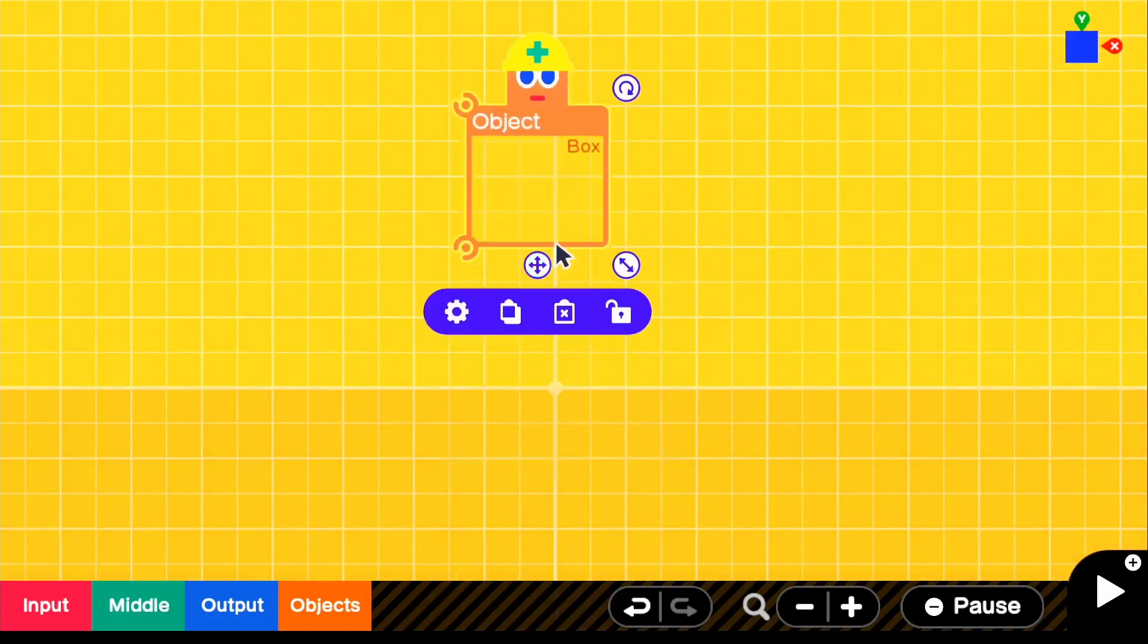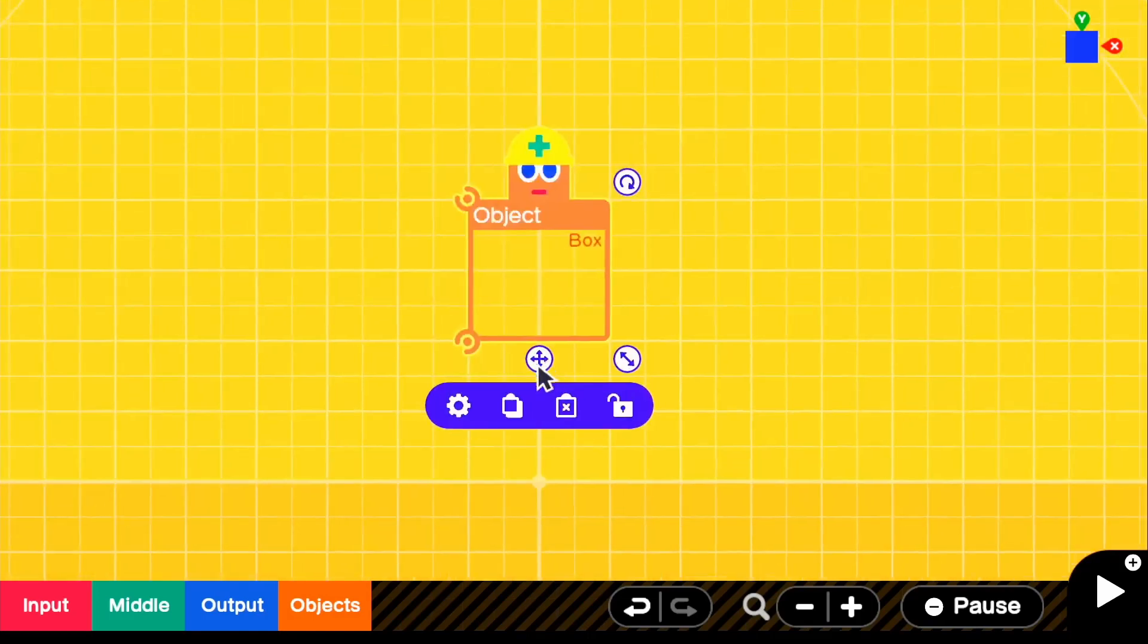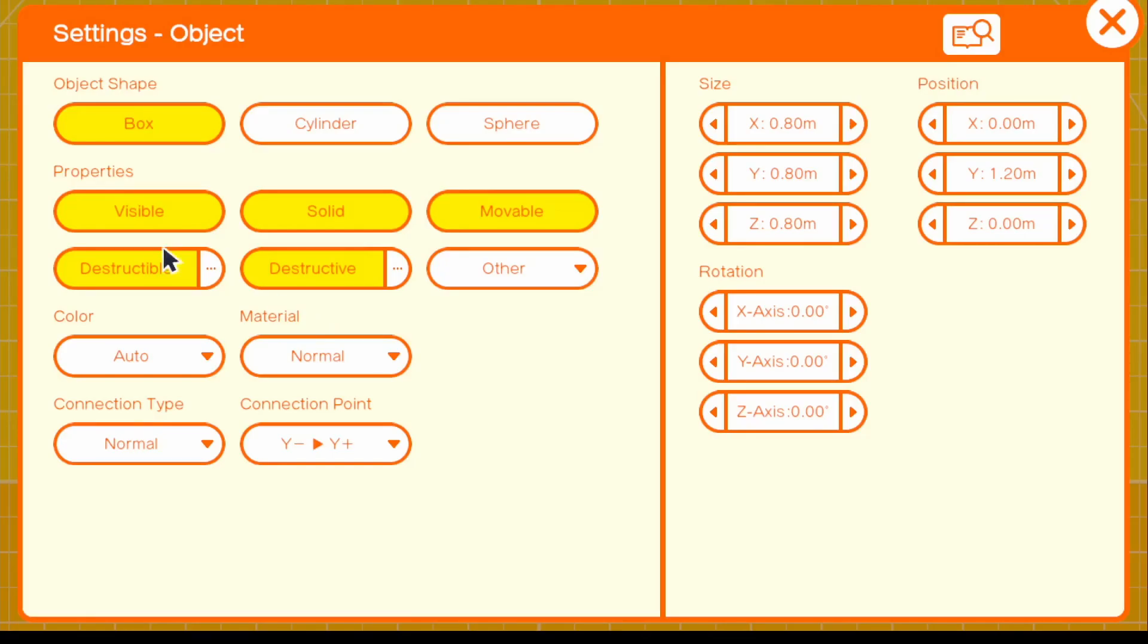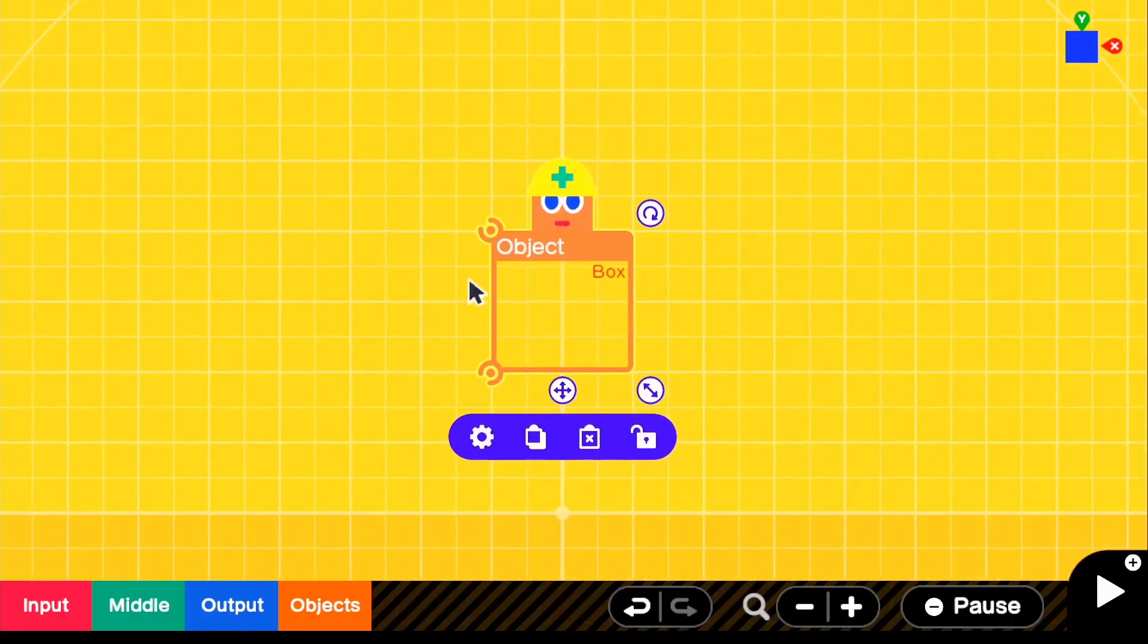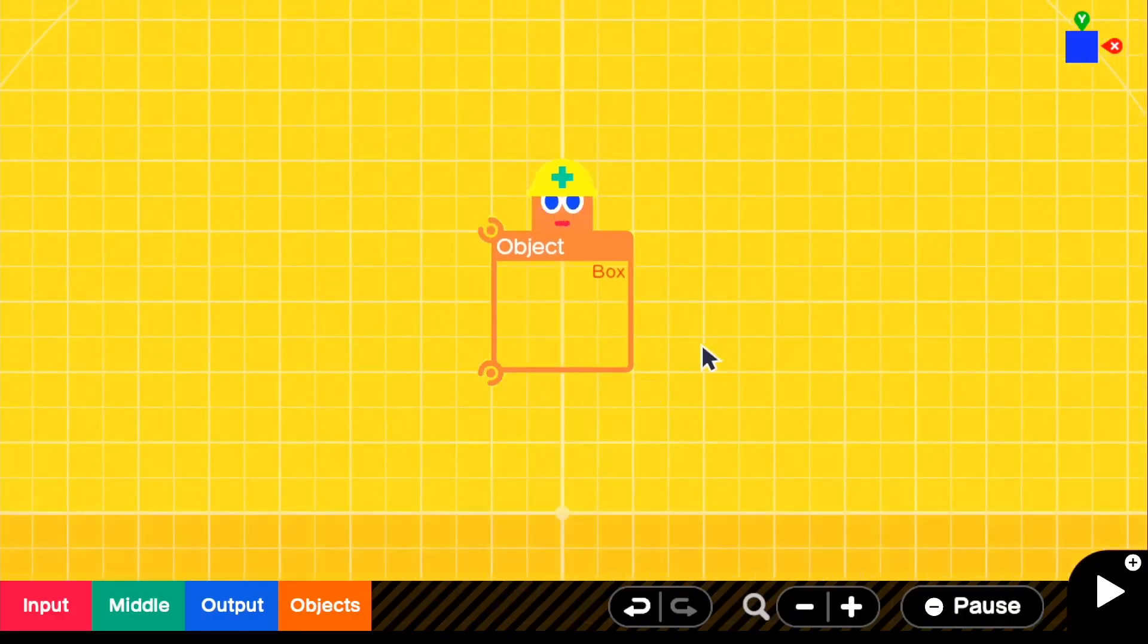For this box, I'm going to go ahead and go into the settings. I'm going to turn off movable, destructive, destructible. And for this case, since we already have our textures, I'm going to turn off visible and I'm just going to keep it solid. So we have our box right here.